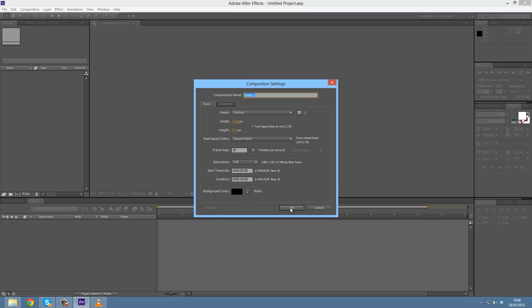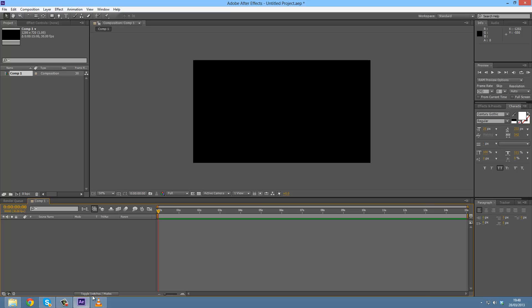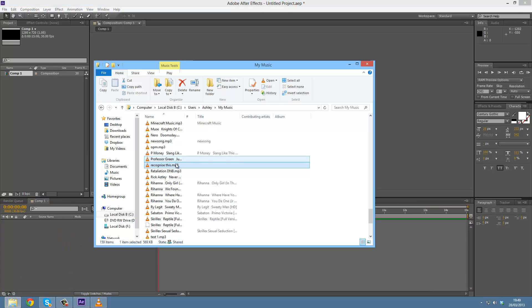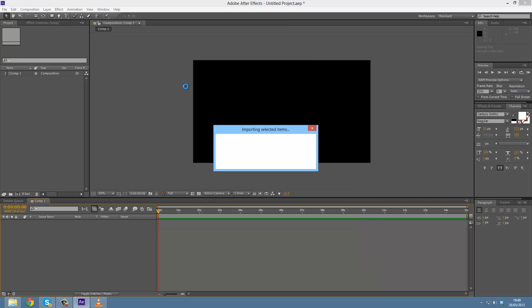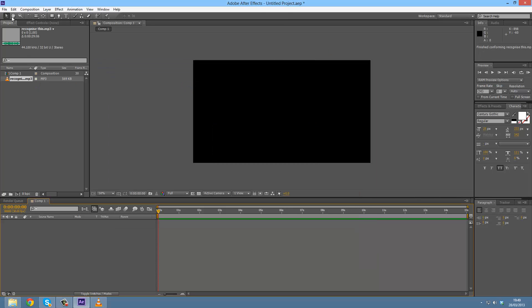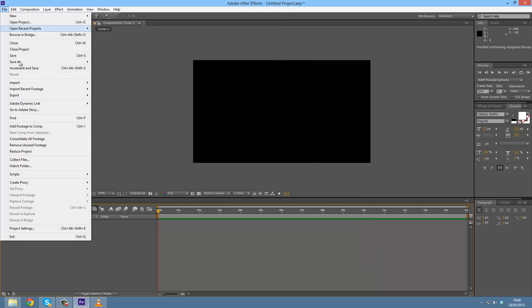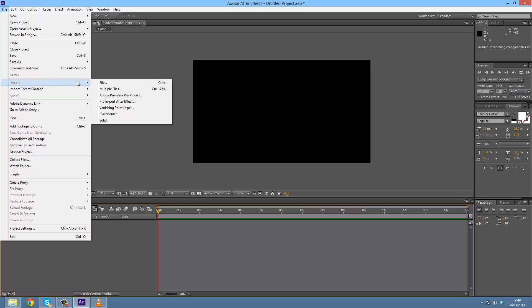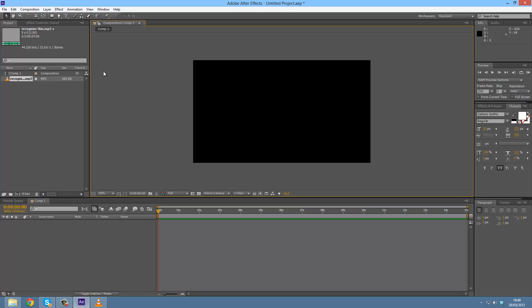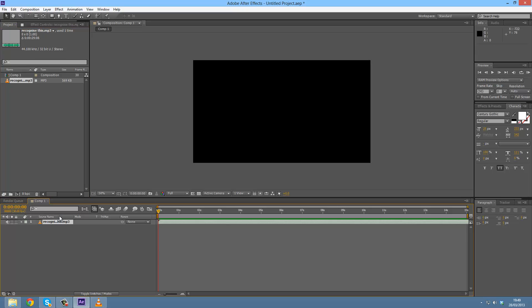I'm going to drag that in there. You can also go to File, Import Files and select your music from there. I'm going to drag my music into my composition.